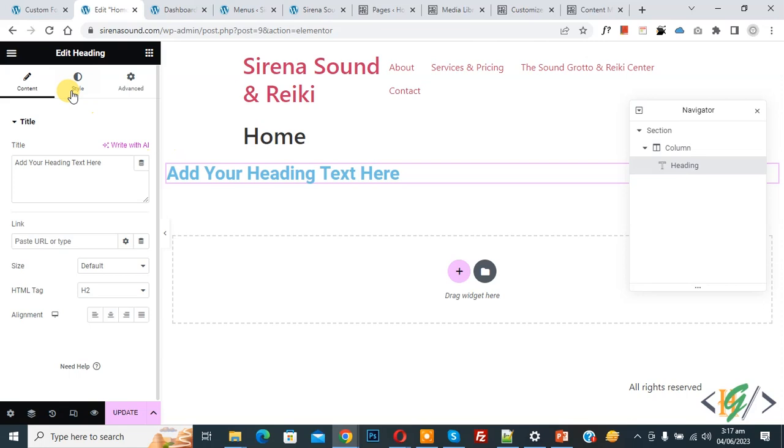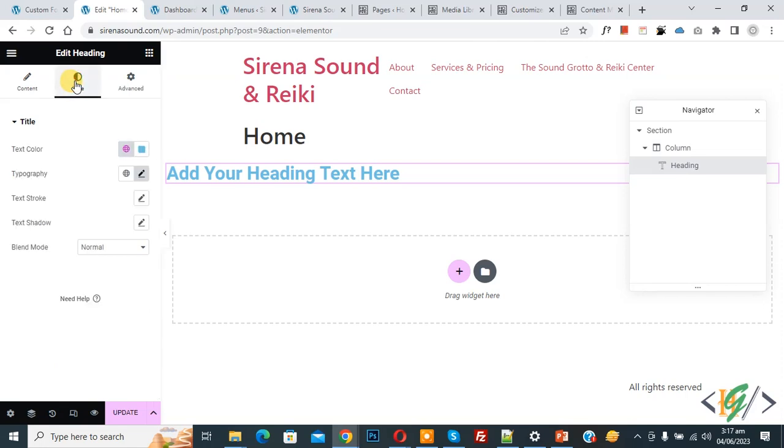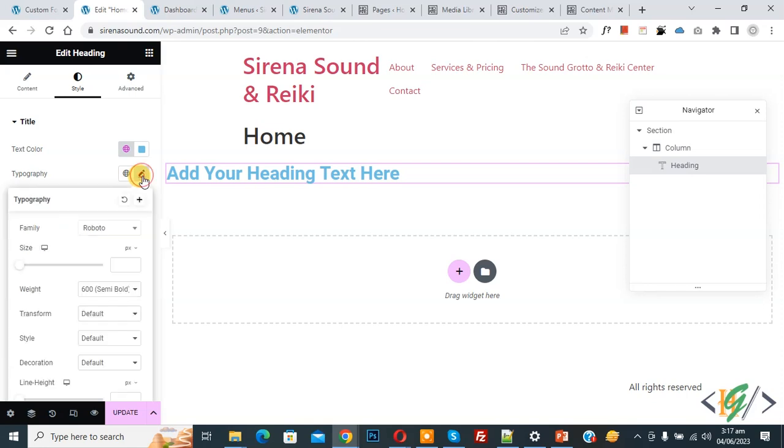On left side you see style so click on it and then you see typography so click on edit and now you see font family drop down select.